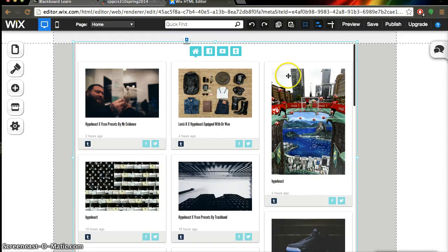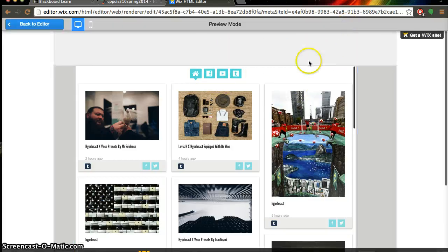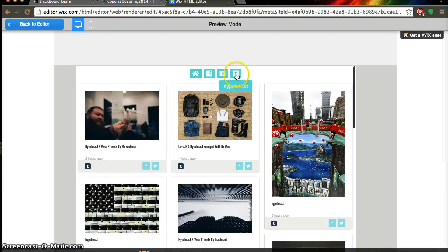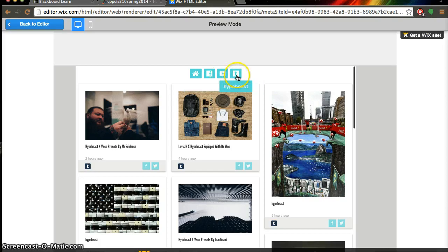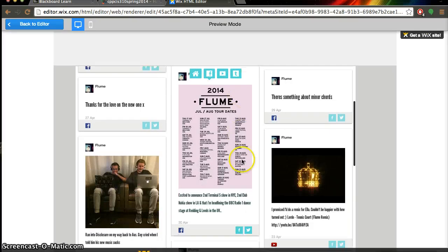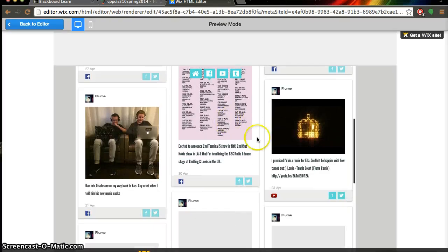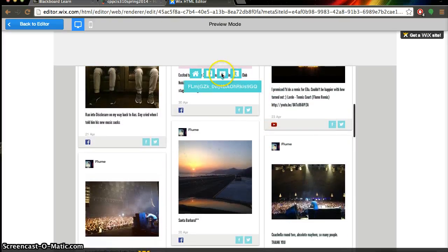But if you want to get a little more interactive with it you can go to preview and then now you can actually hover over the buttons and see exactly what page is showing what. So we'll go to Flume Facebook page and this is everything that he's posted. This is tour dates and some of his other songs that he's posted as well.